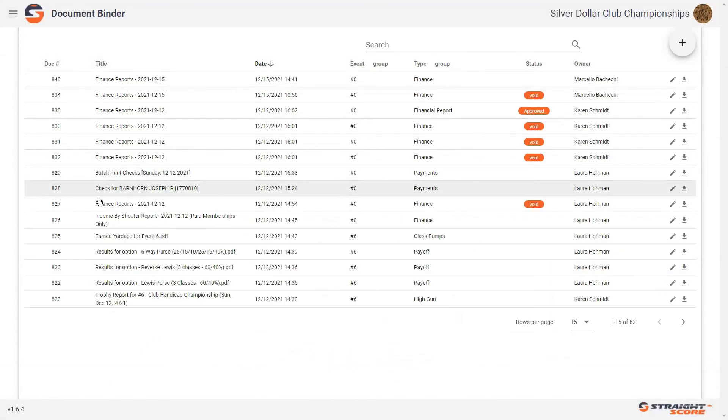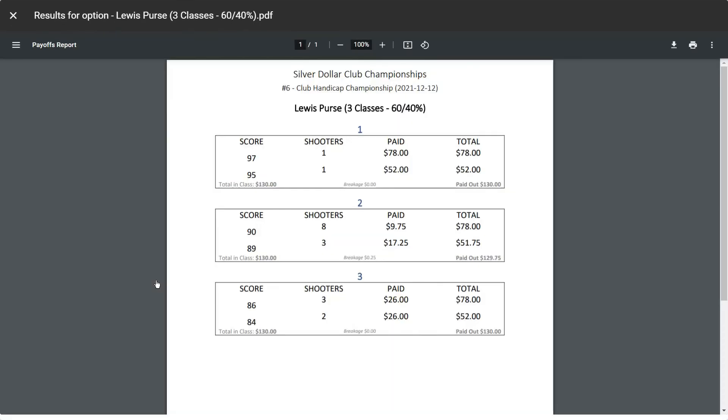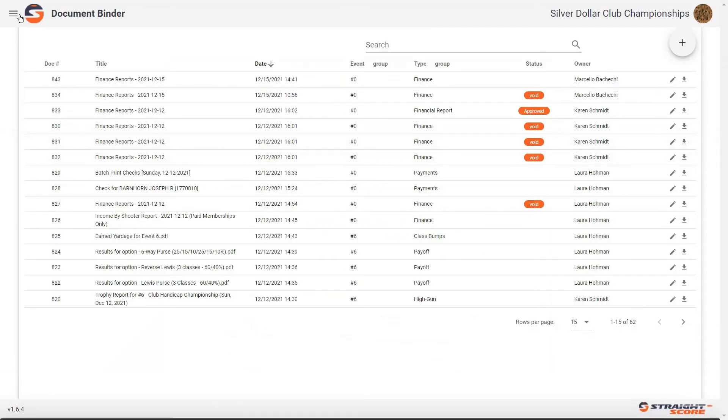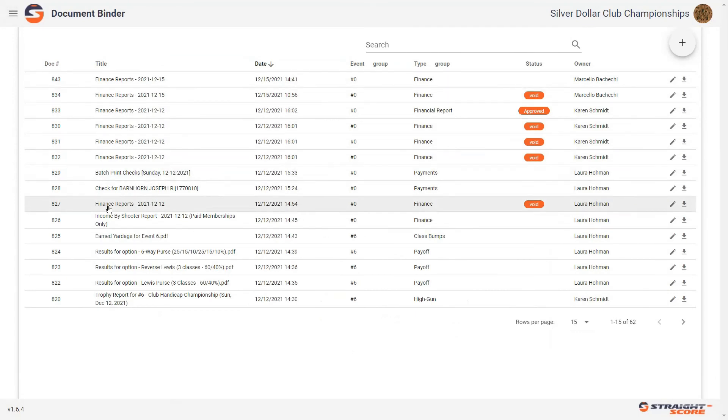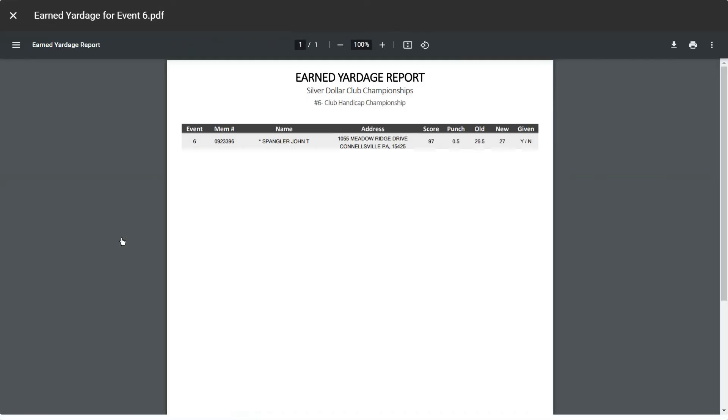Let's say we wanted to see the Lewis for that particular event. Here we have our Lewis. We have earned yardage. So if we wanted to know who earned yardage in event six, we can easily click on that report in the document binder and we can see this.